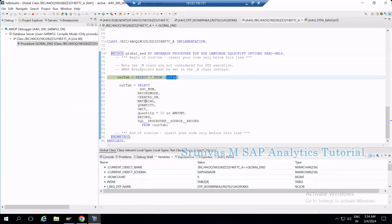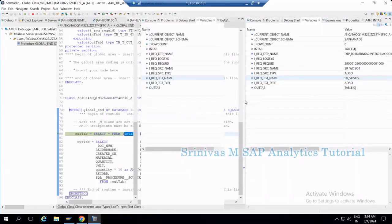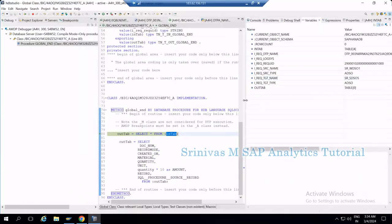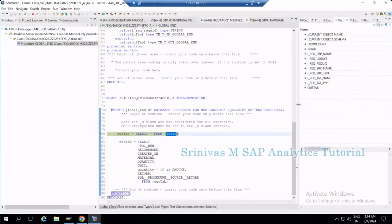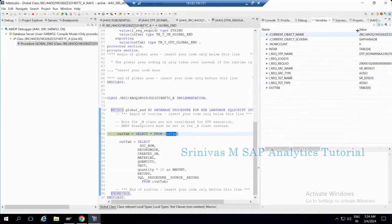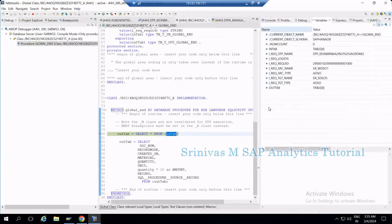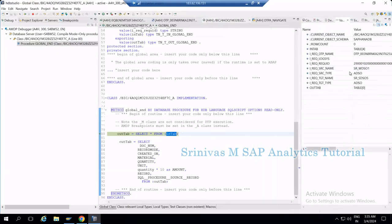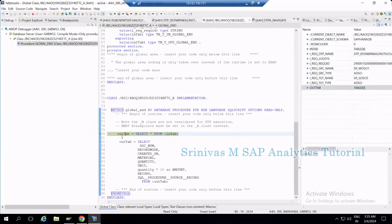There is also a Variables tab showing all variables currently available. You can drag and drop this window to position it next to your other windows for a clearer view. INTAB currently contains four records and OUTTAB contains zero records, because this line of code has not yet executed. To execute it, press F6 (Step Over) at the top.